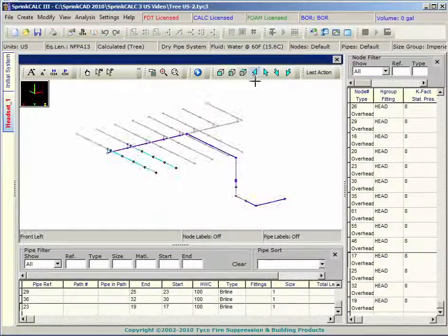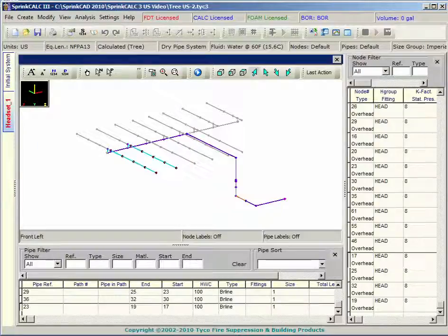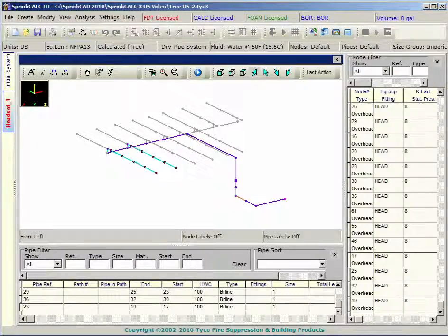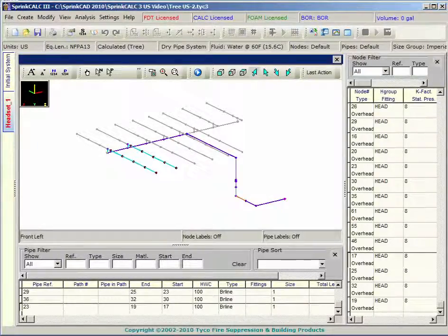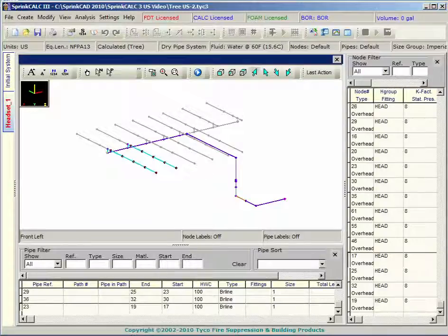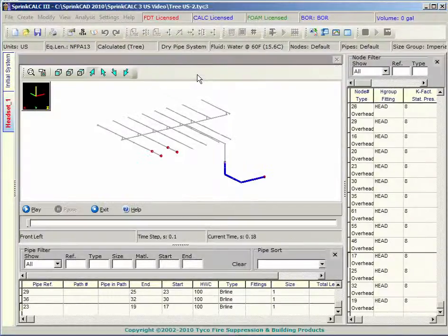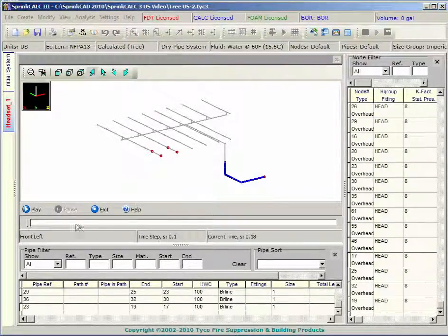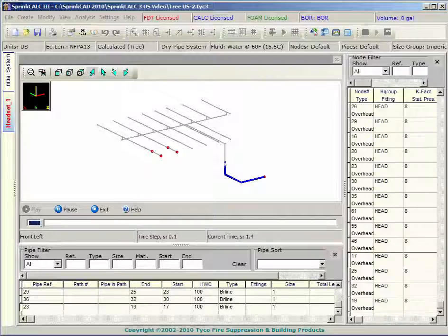Now that you have completed the calculation, you can modify the system to achieve a more desirable delivery time if required. When a fluid delivery time calculation has been performed, a fill-up animation can be played.